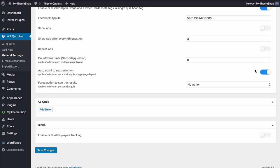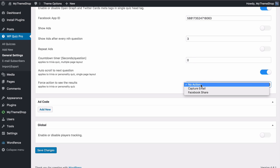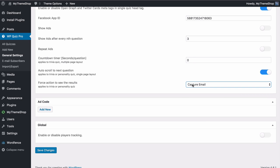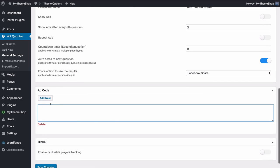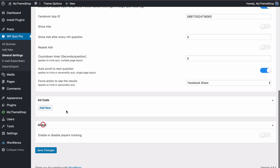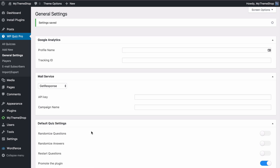You can choose whether to scroll to the next question automatically, and you can force a certain action to see the results. Set this to no action for users to get results instantly, ask them to capture their email to see results — which integrates with the MailChimp and GetResponse campaigns set up earlier — or demand a Facebook share in order to see the results. You can add new ad code by pasting it in, add multiple ad codes, and enable or disable global player tracking. Save those changes once you're done.